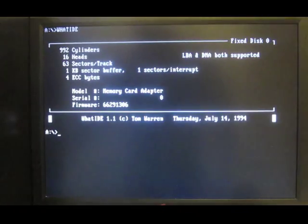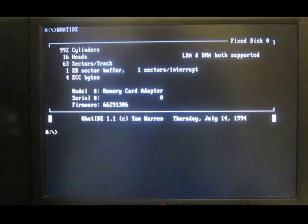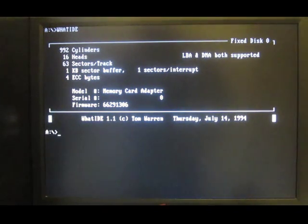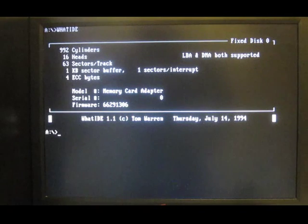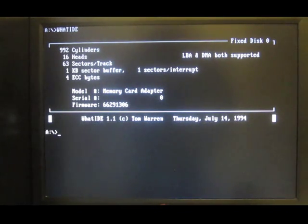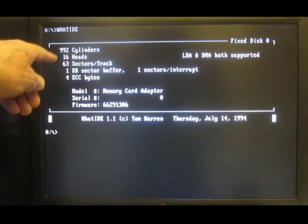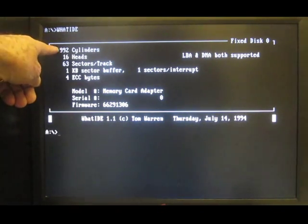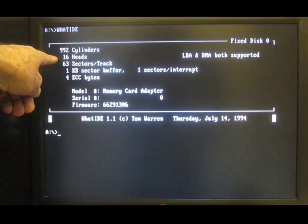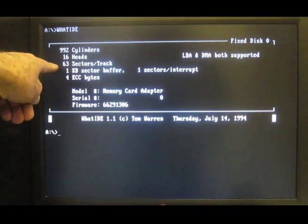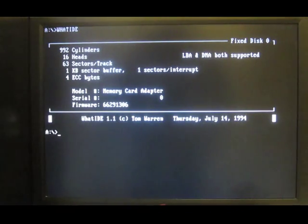OK, let's run WhatIDE. There we are. In a split second, it's retrieved an unequivocal statement of the drive's geometry. For the drive to work correctly, the cylinders must be set to 992, with 16 heads and 63 sectors per track.